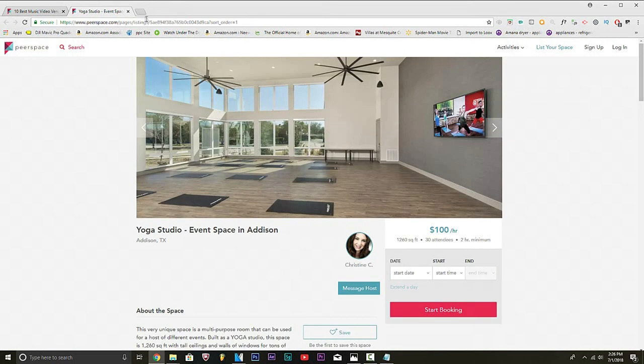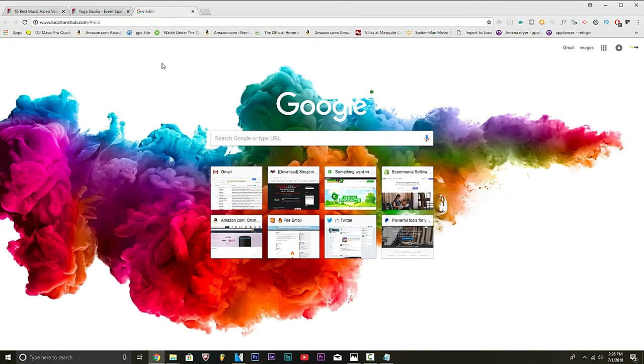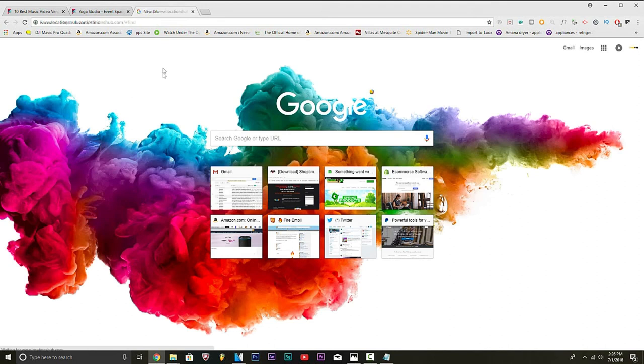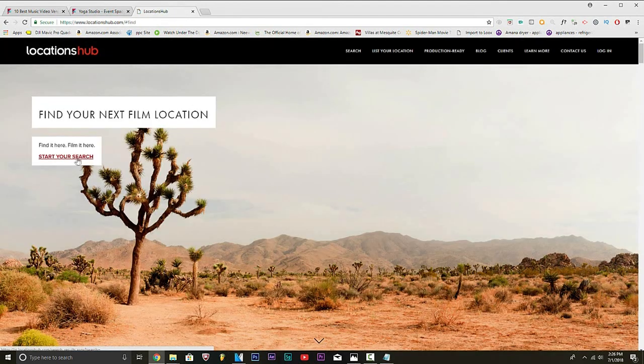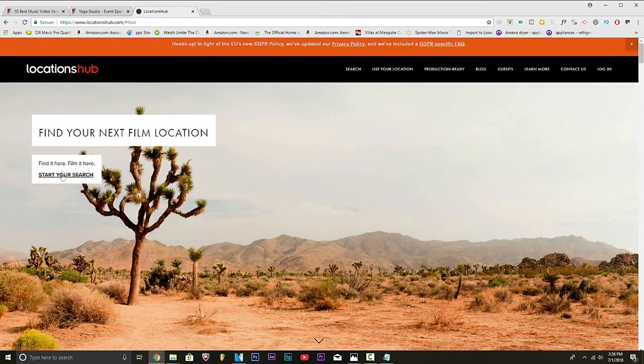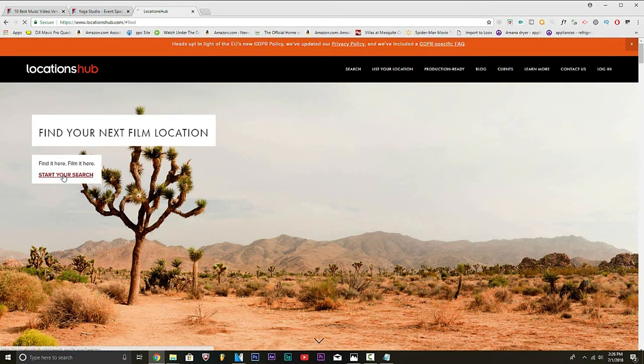All right, guys. The other website is Locations Hub. Locations Hub has a couple of free ones. We're going to click start your search. These are completely free.